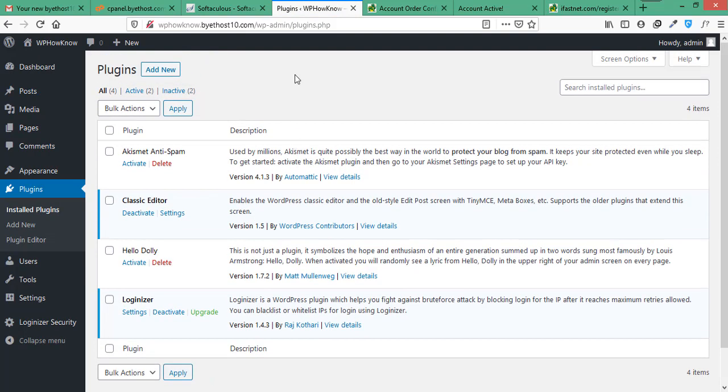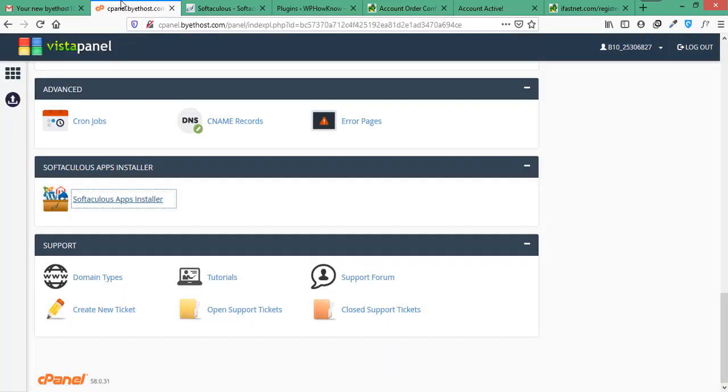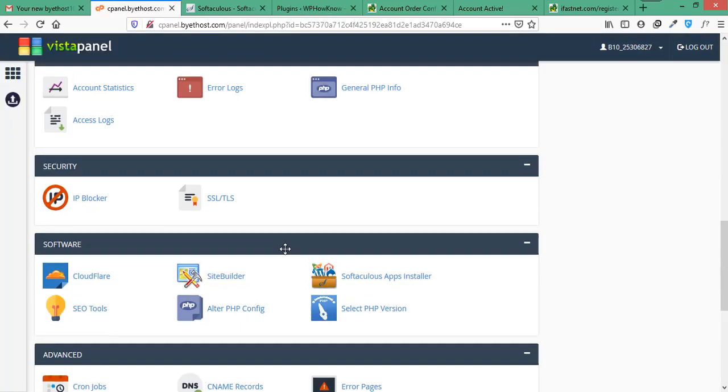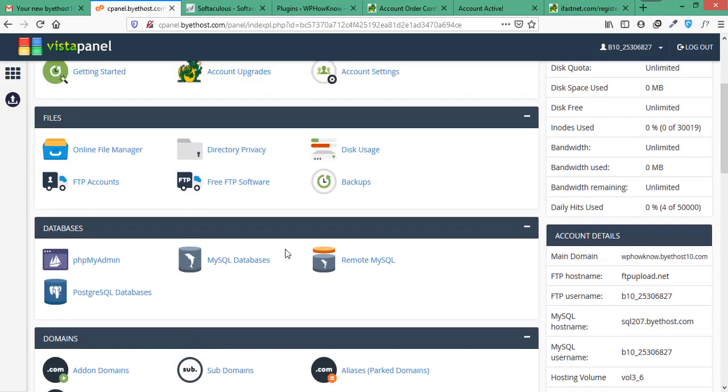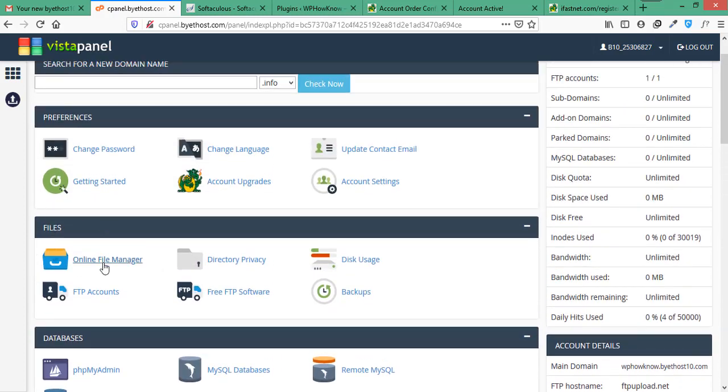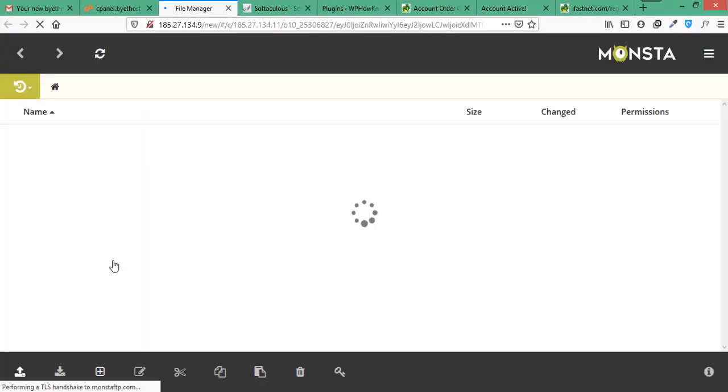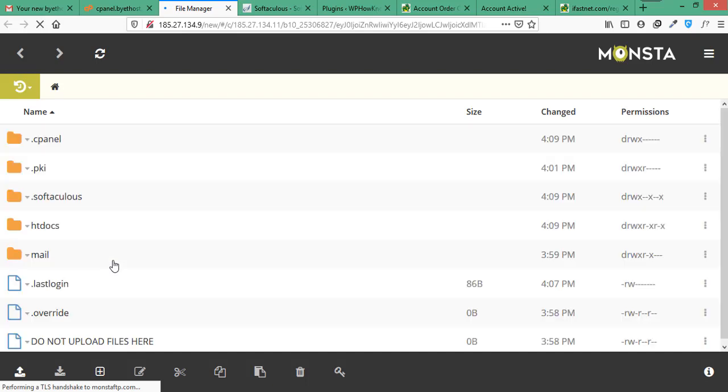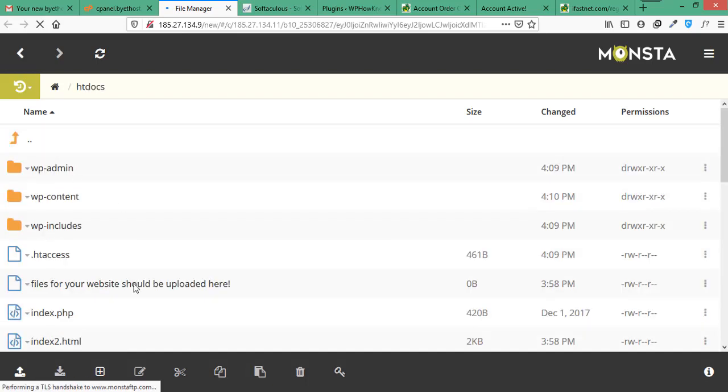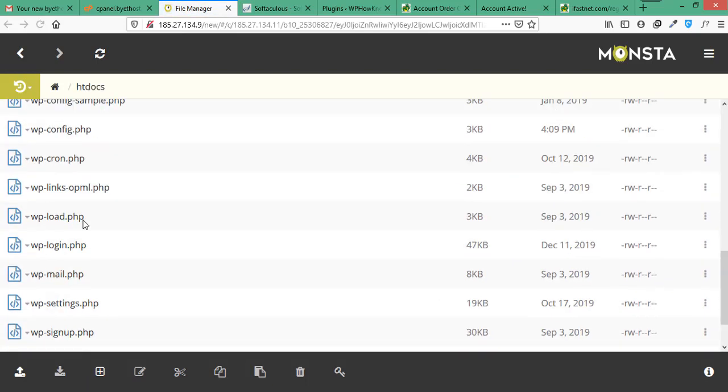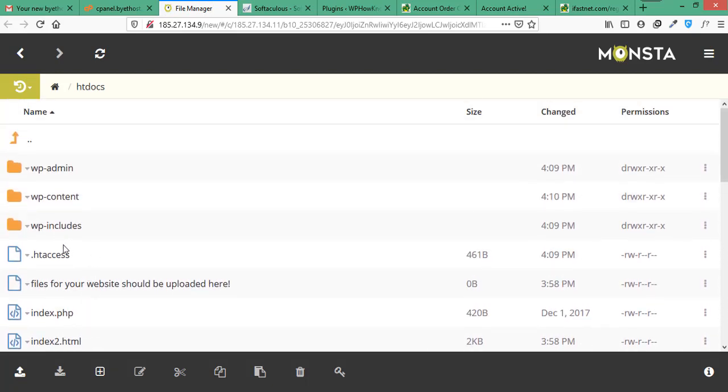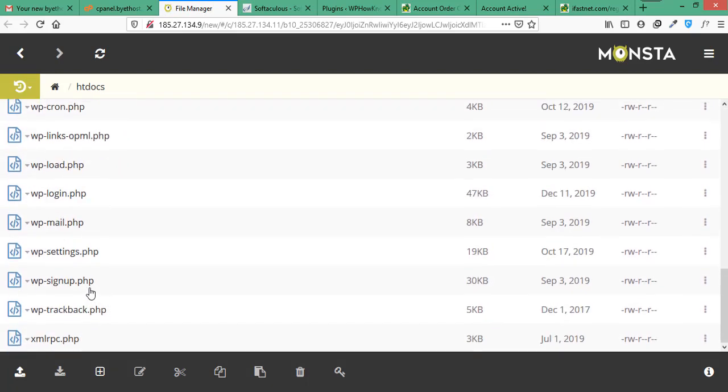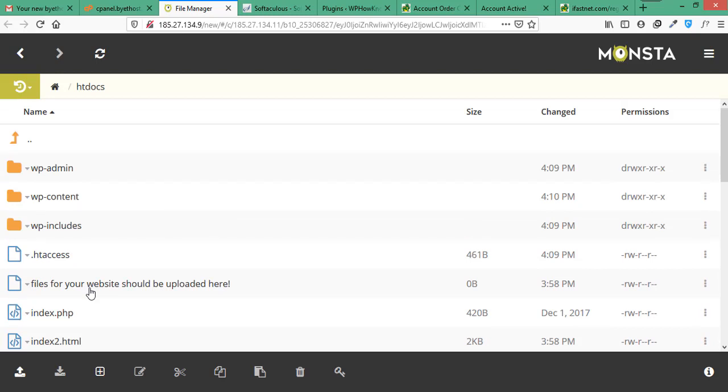Now let's see actually where all of your WordPress files are installed. For that, once again, go to cPanel and find the file section and under it click on online file manager. And from here, open htdocs folder. And this is the folder where all of your WordPress files are installed. And here all the files and folders are related to your WordPress. And this folder wp-content is very important. It will have all of your themes, plugins, and media files. Let's open it.